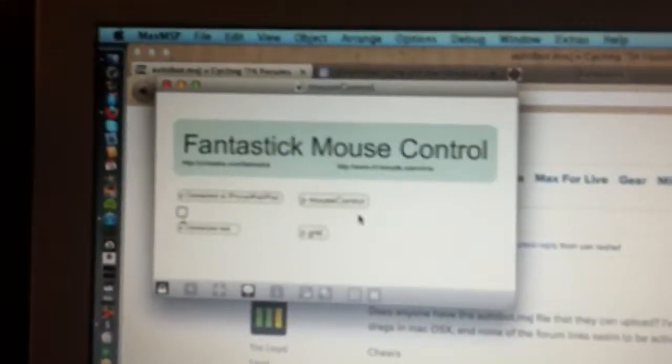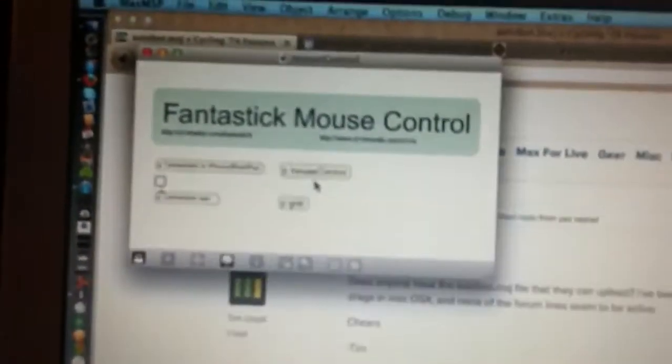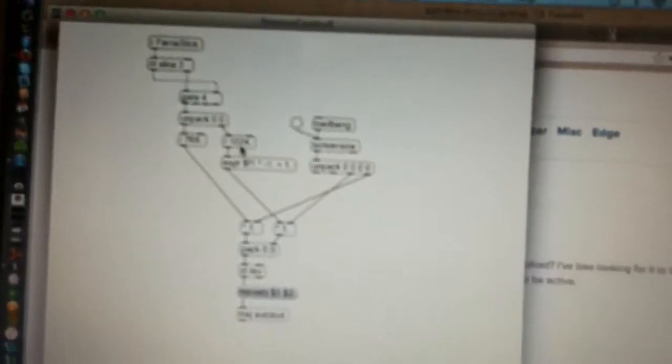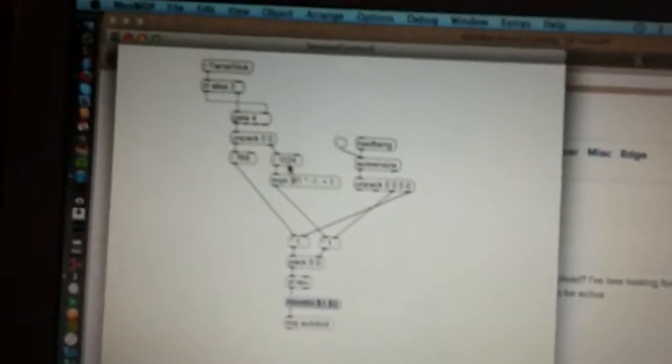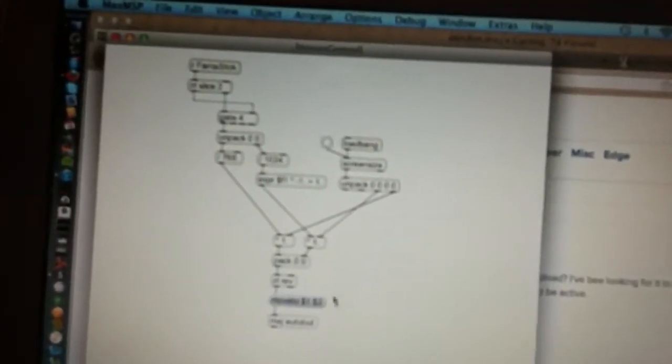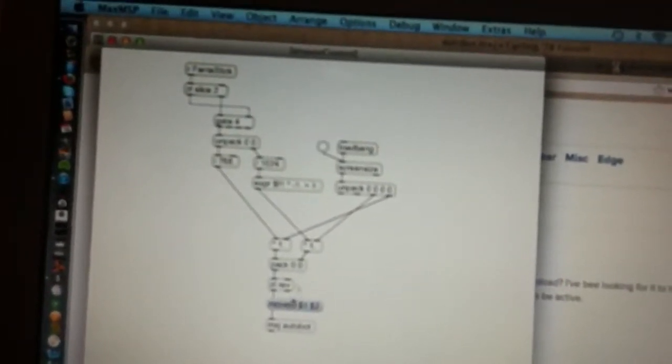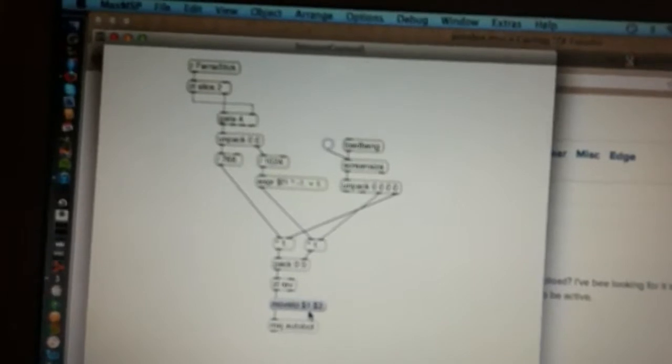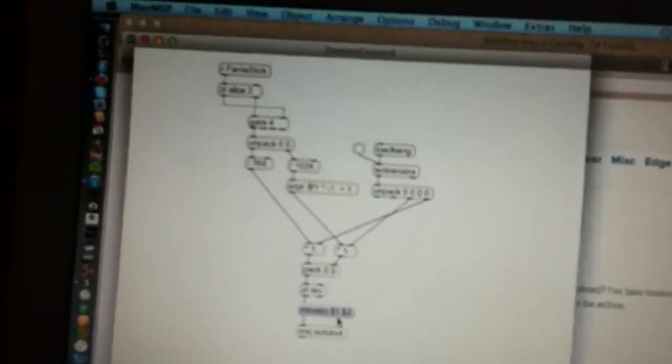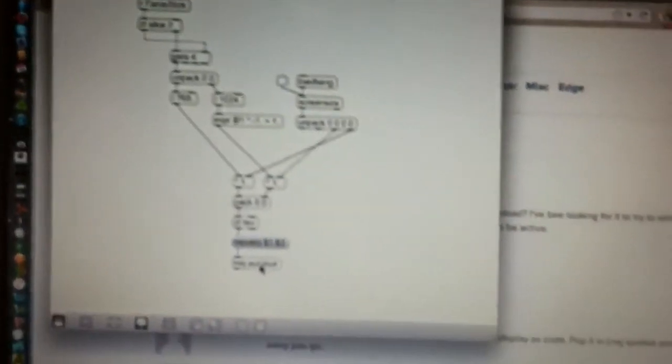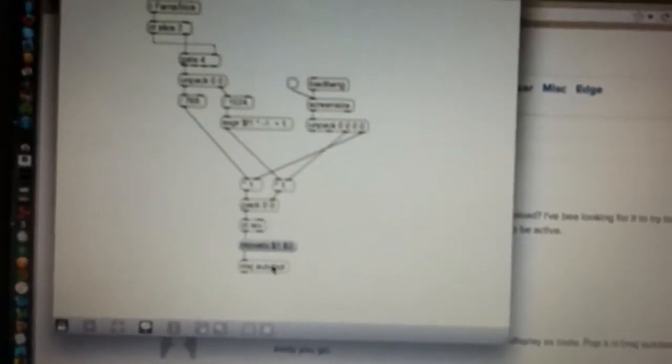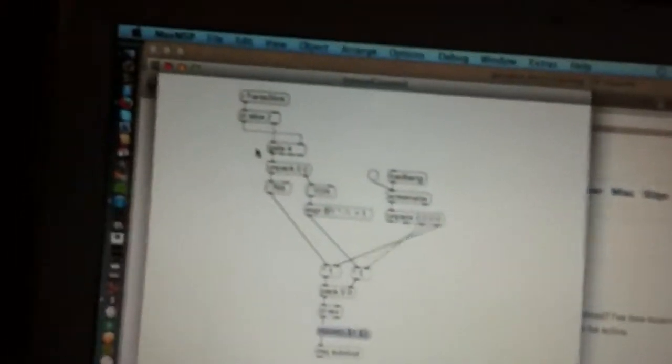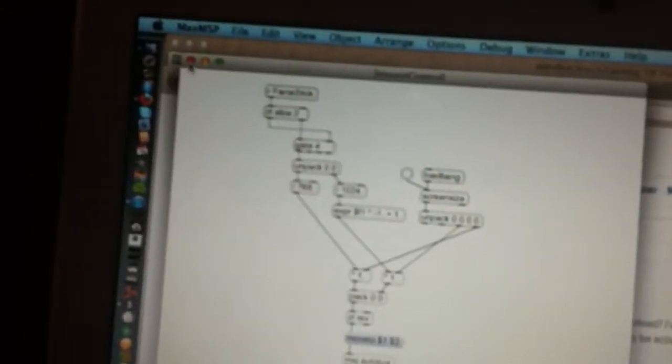Basically what I've done is I created a little Max patch that gathers information about where you've touched the iPad and sends it to the Autobot to move your mouse cursor - that's all it does.